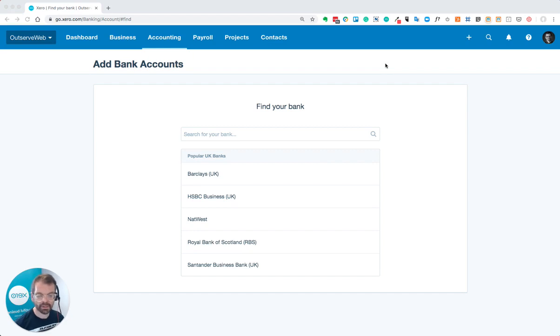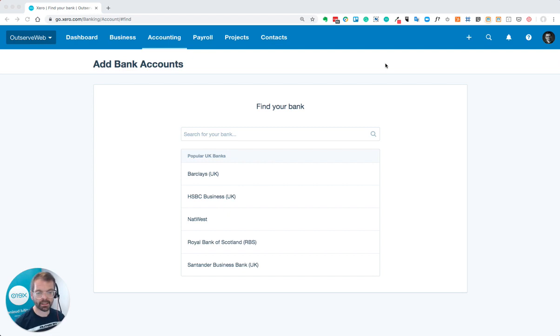Just a quick Loom video to show how to set up the new Stripe bank feed. It's just been released by Xero. This is fantastic for e-commerce businesses.